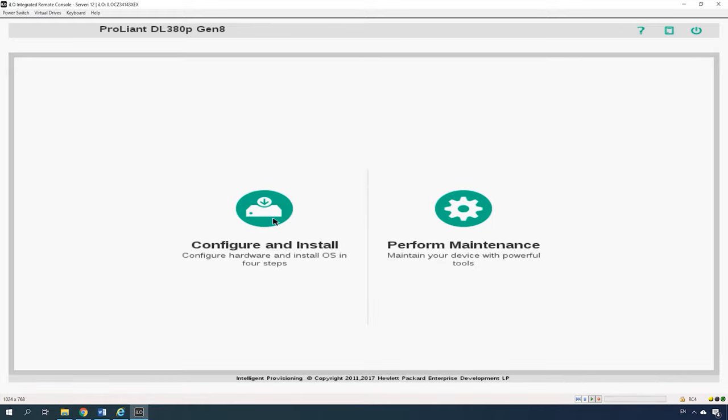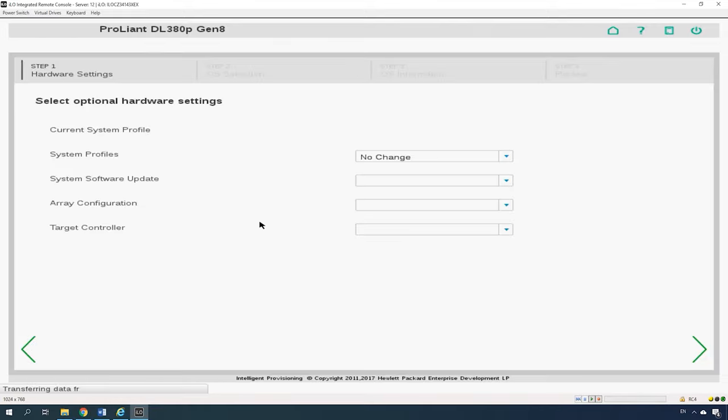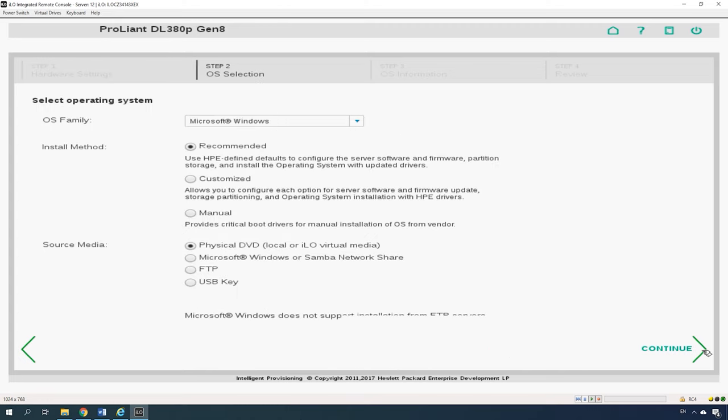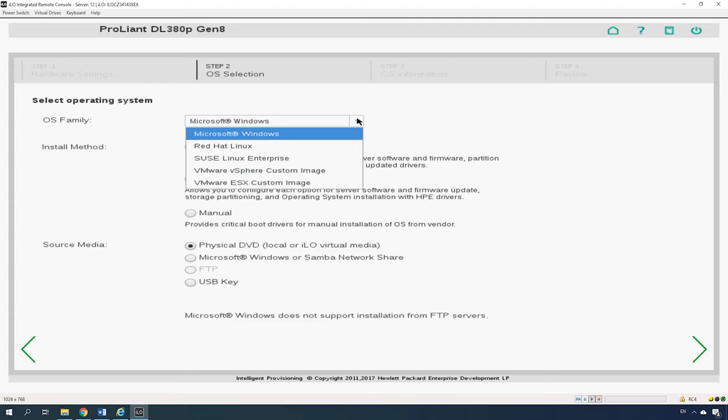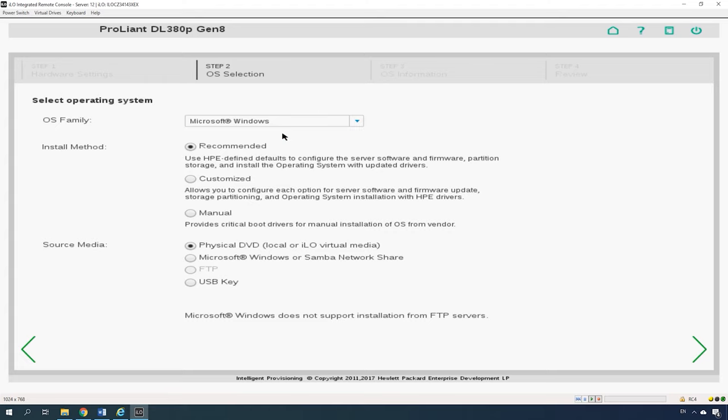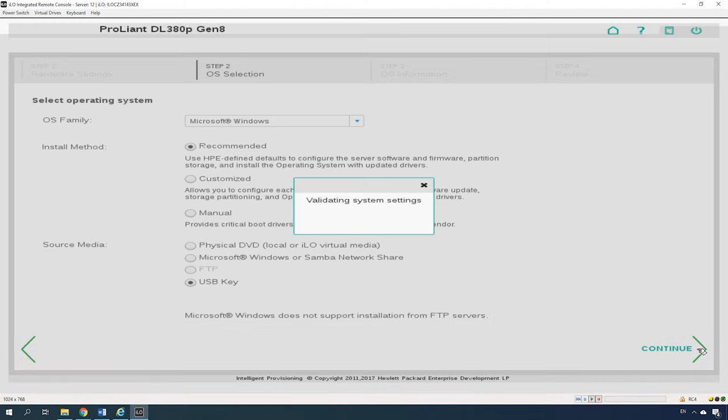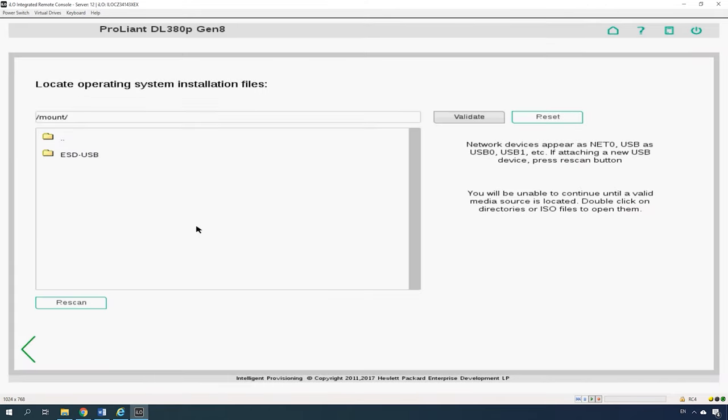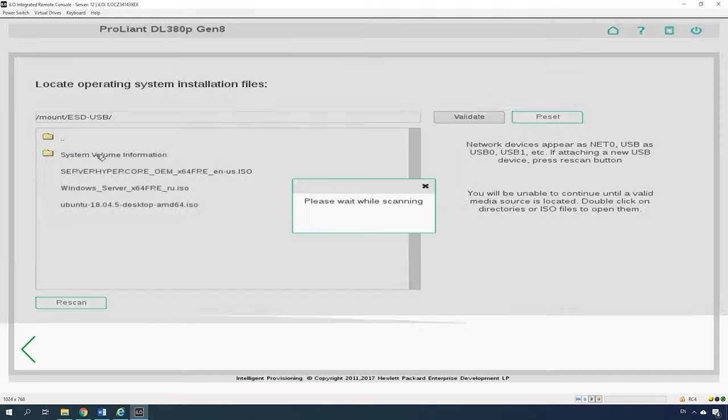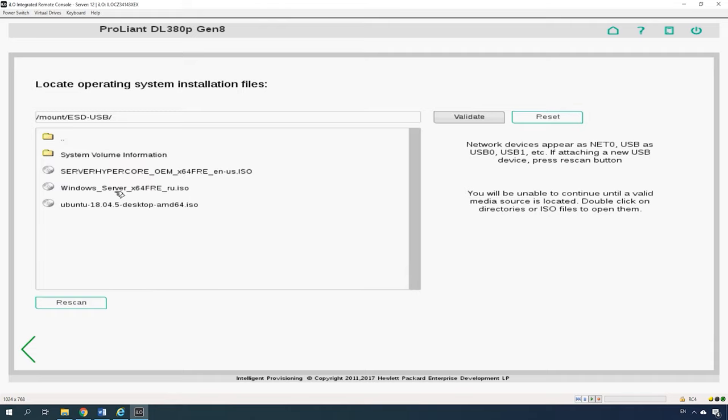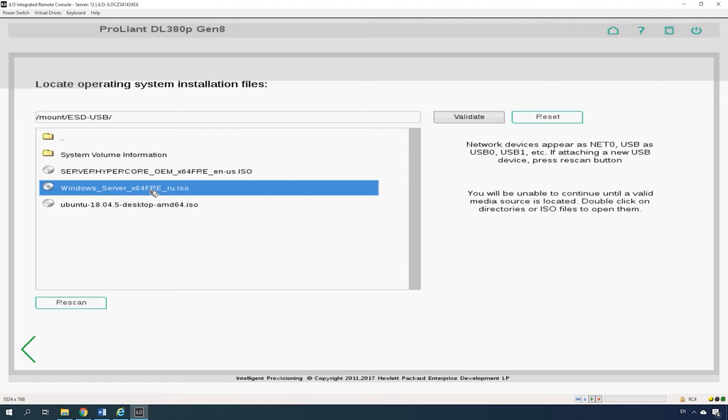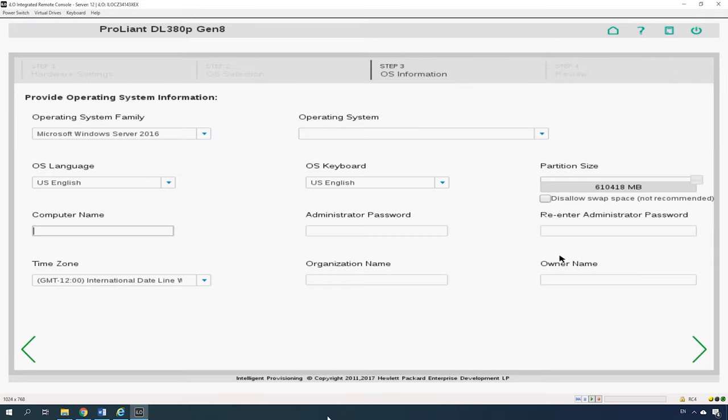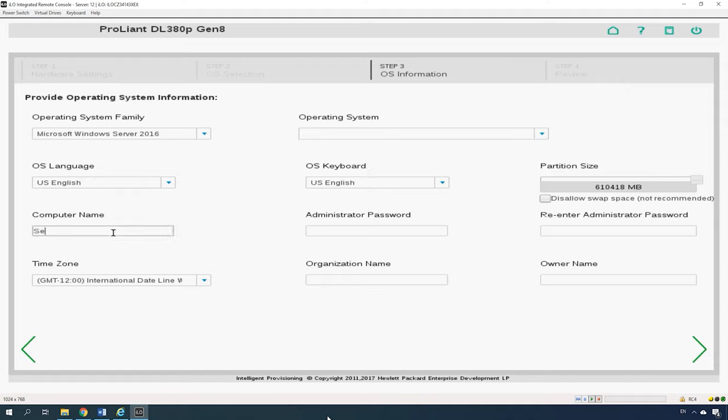Choose Configure and Install. Continue and select the operating system family from the drop-down list. Then choose the Installation method and specify the resource with the installation disk. Give the path to the image of the operating system. Give your login and administrative password. Continue.